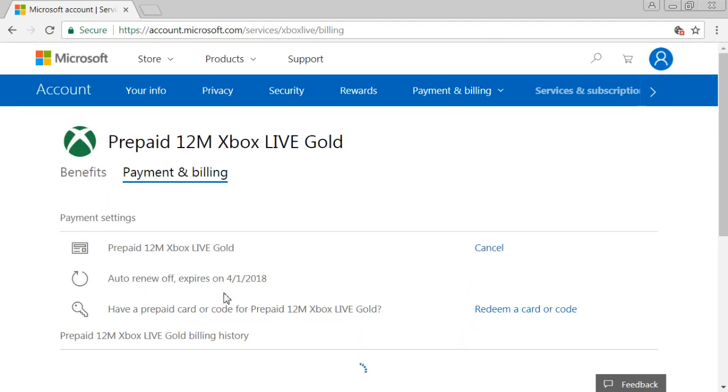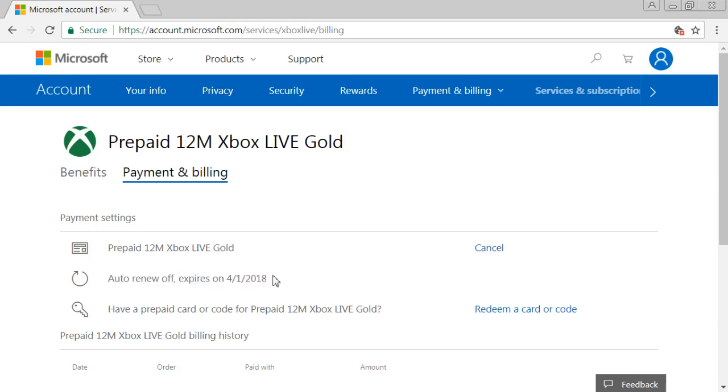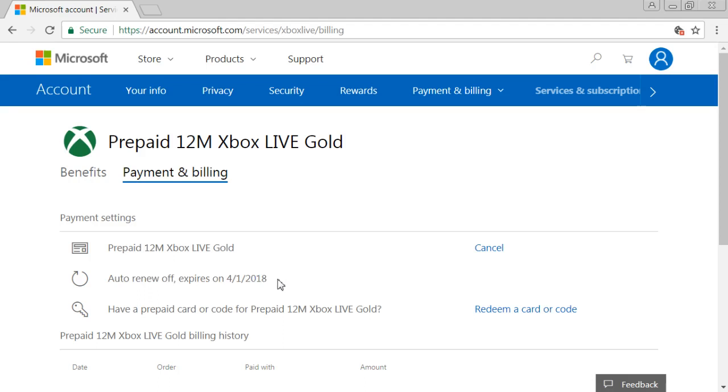And after this, auto renew off expires on this. So you got to make sure this is off. There's an option here, like if you have it on, you have to turn it off. Mine's off right now. So this is how you turn off your auto renewal.